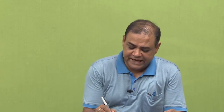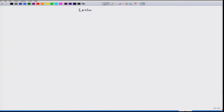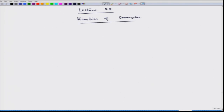Today we will have lecture 28 and we will continue our discussion on kinetics of corrosion. In the last lecture, we just started looking at the corrosion rate in terms of current flow.